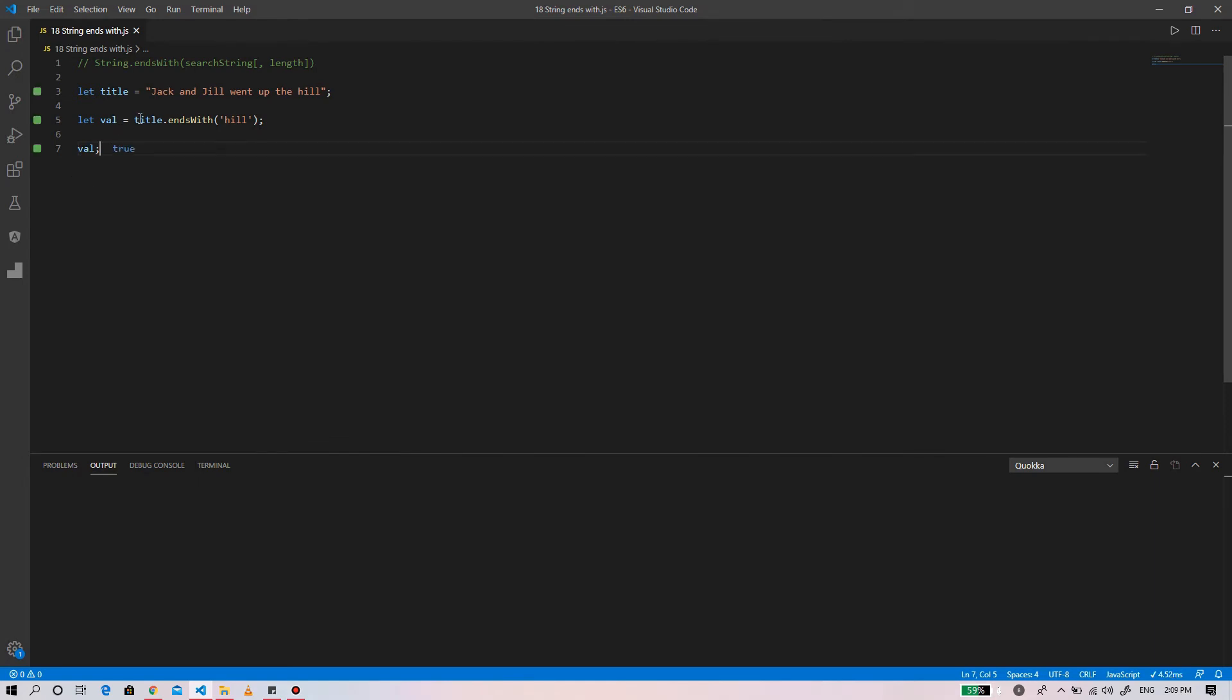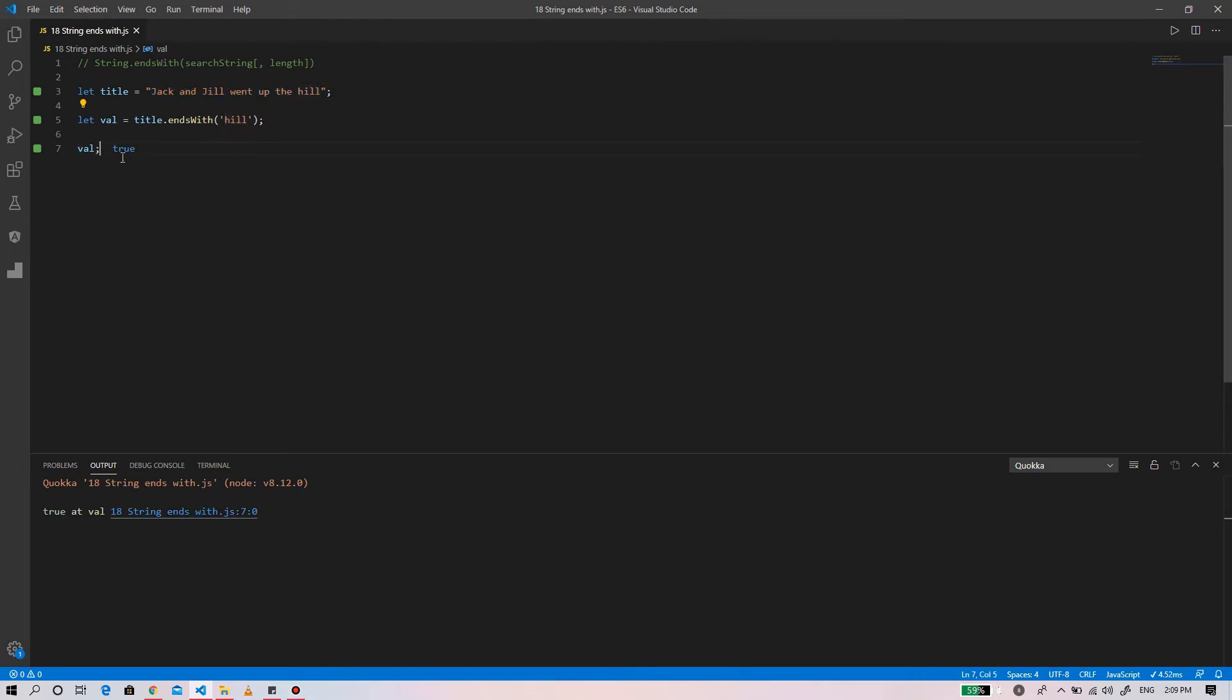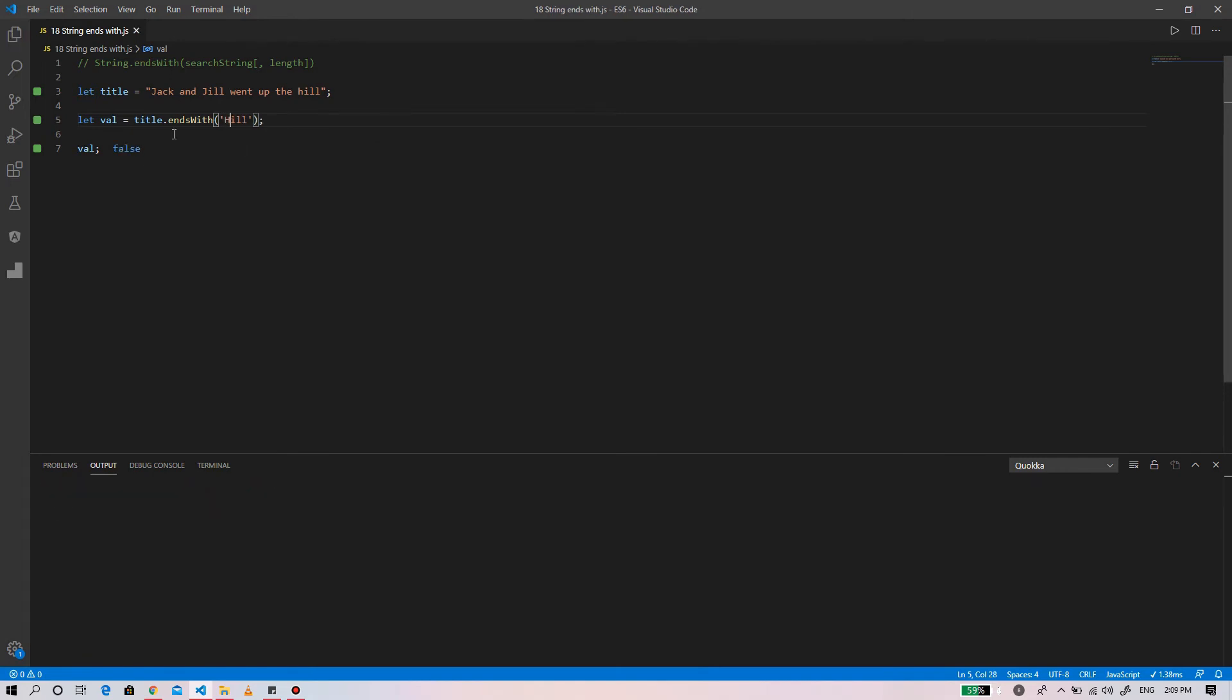We can see that this string ends with the search string that is 'heal', so the return value is true. If we change that, capitalizing the first character of 'heal', the return value is false as it is case sensitive.